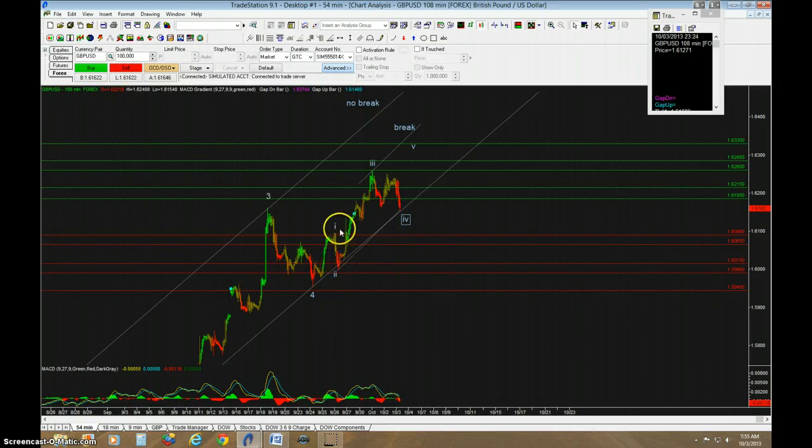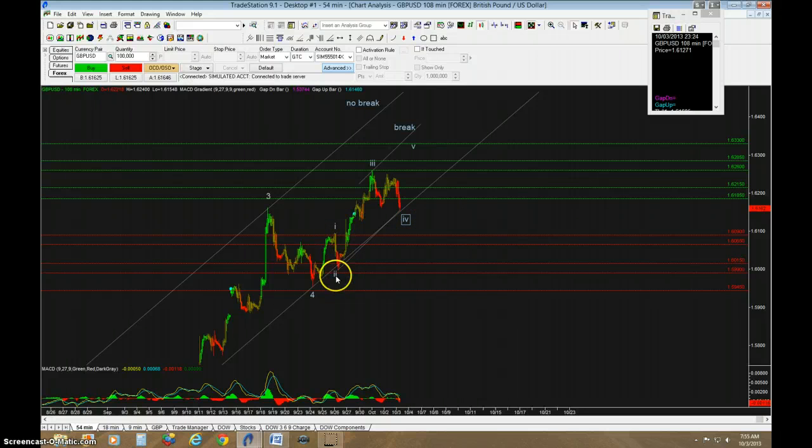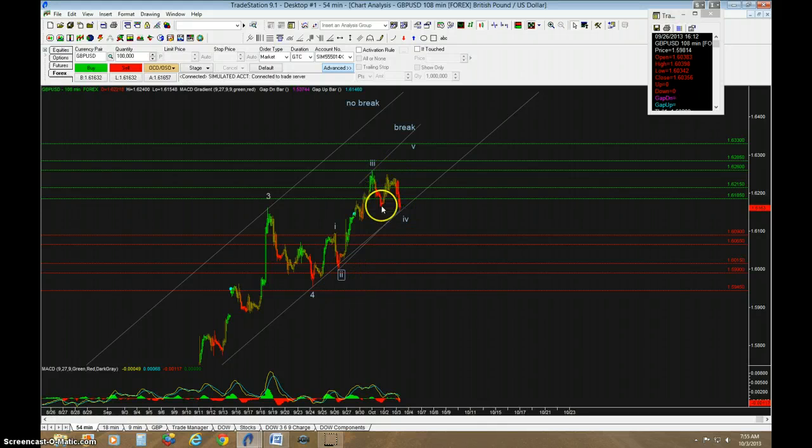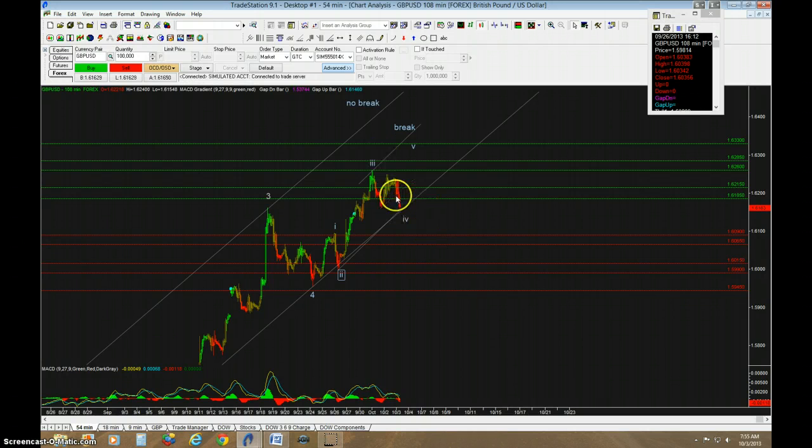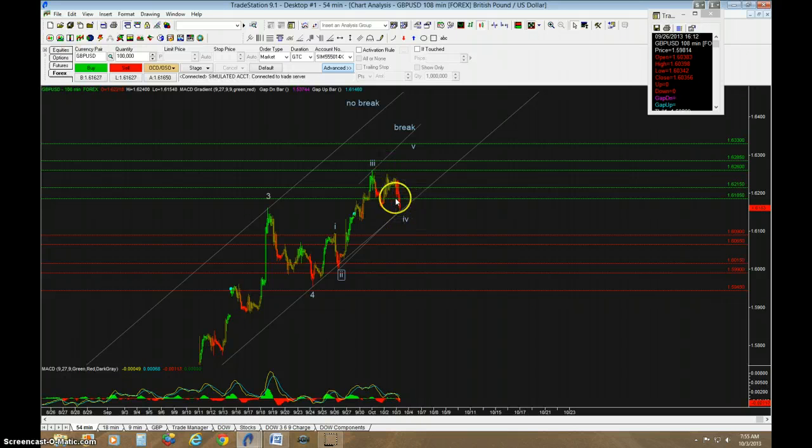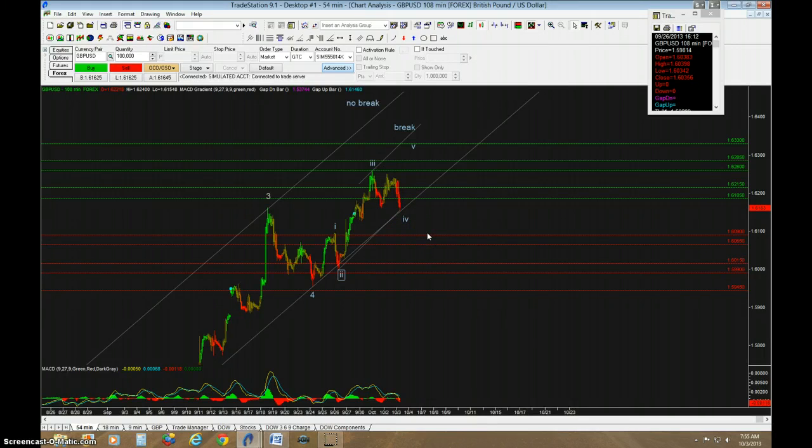This right here was a zigzag, this second wave. And this is a flat. I believe this was 3 waves down, and this was 3 waves up. And it did come up 90% of the drop. And I believe this is an ending diagonal, ending expanding diagonal. So I think highest probability...